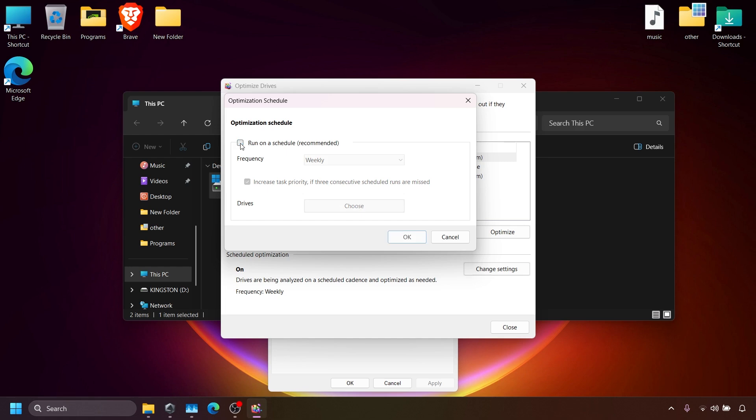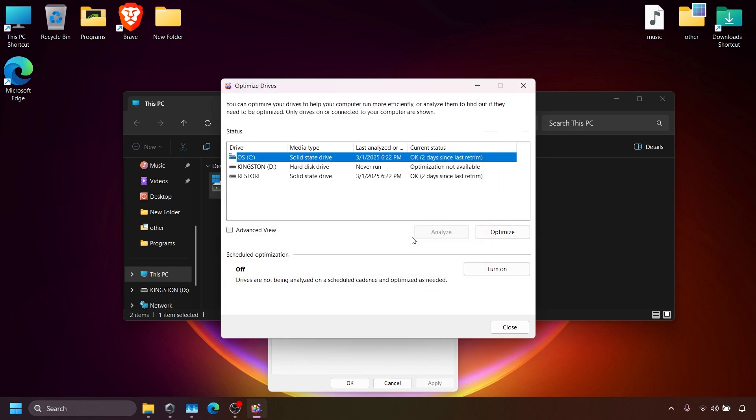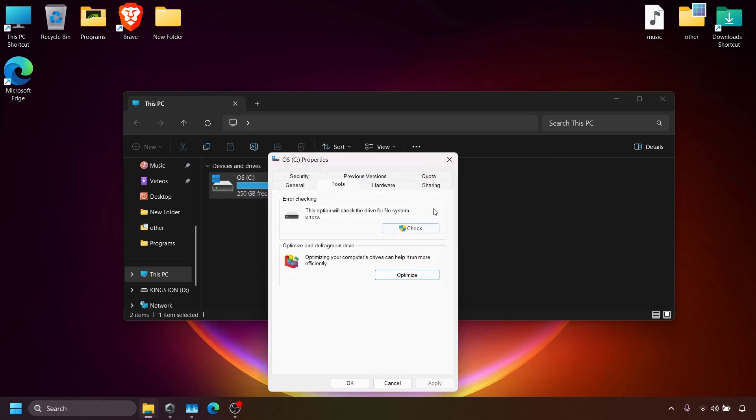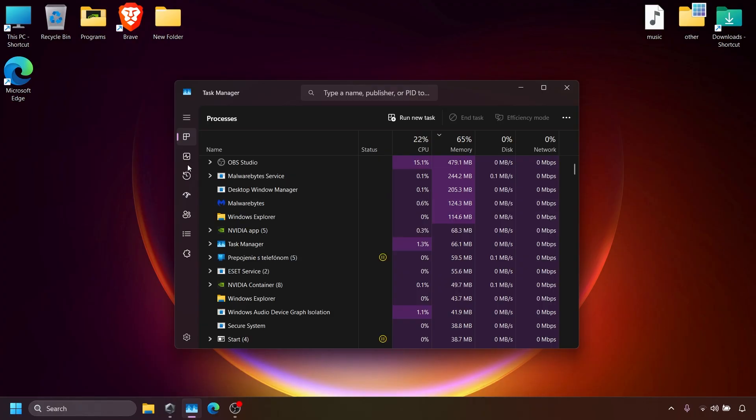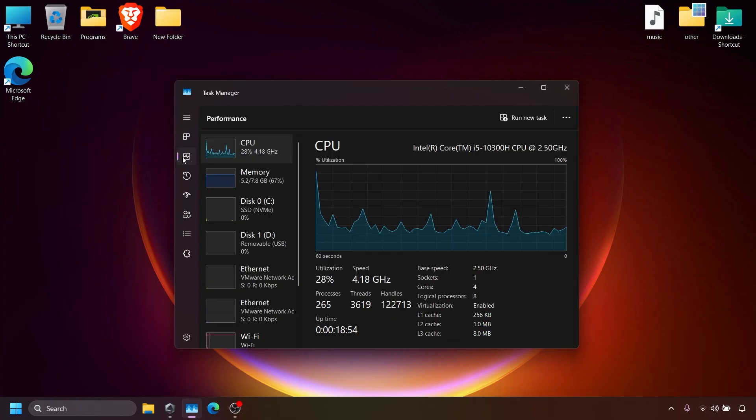After making these changes, disk usage should drop. You can check it by opening the Task Manager. Go to Performance tab and check the disk usage.